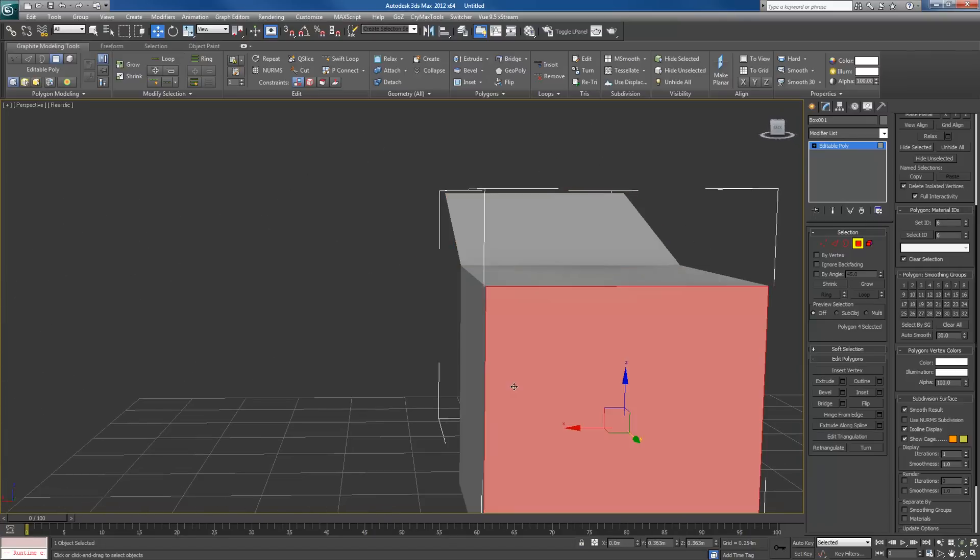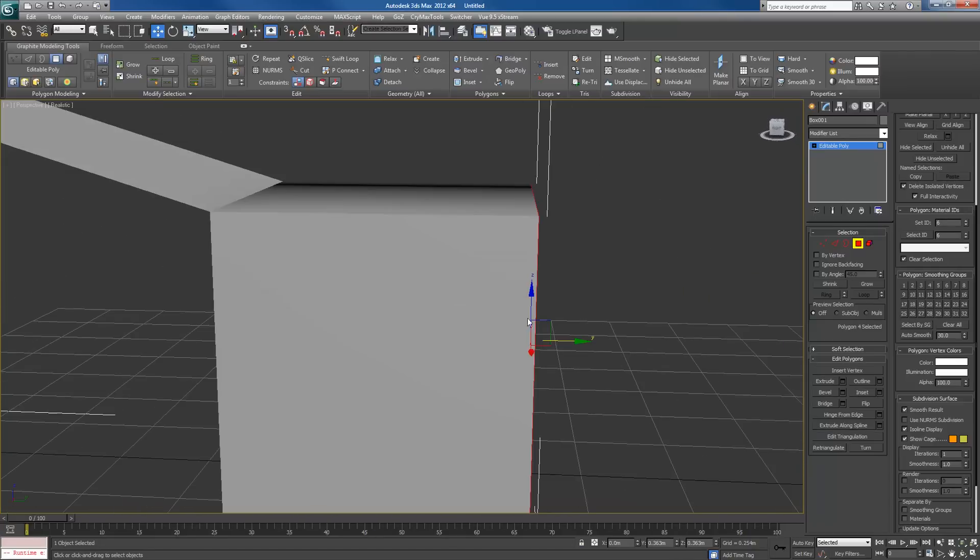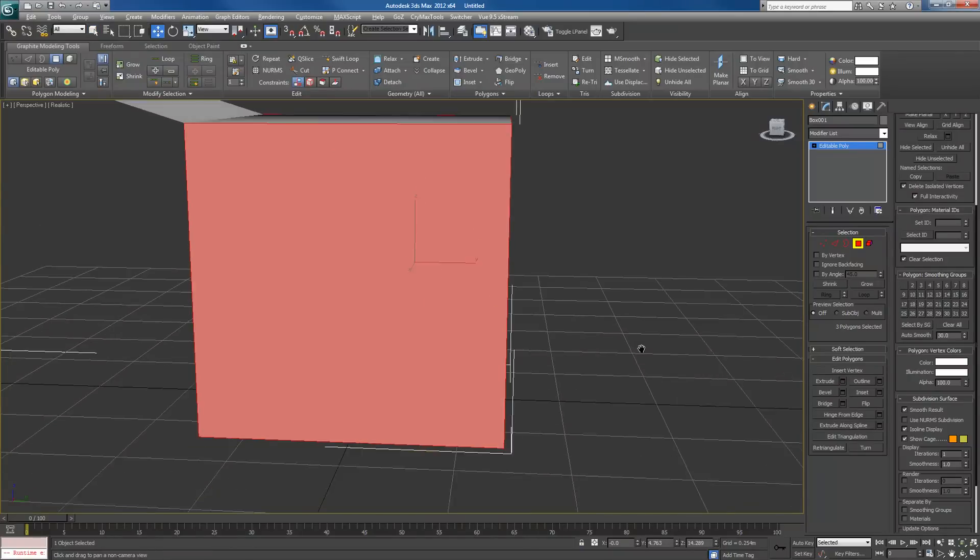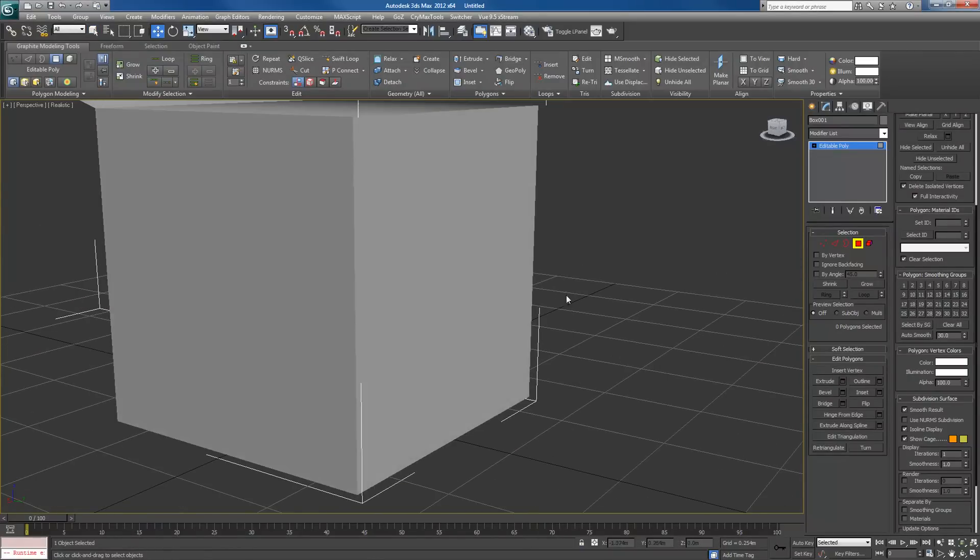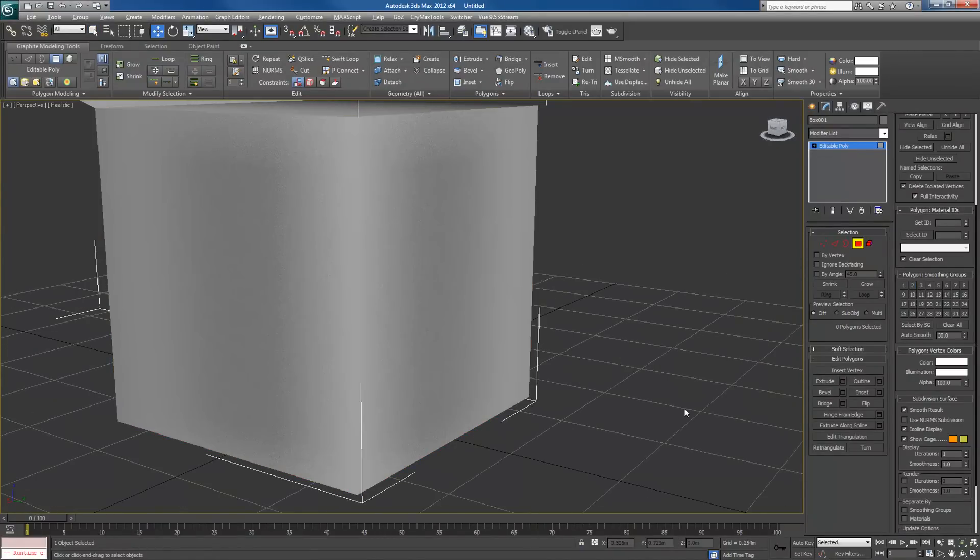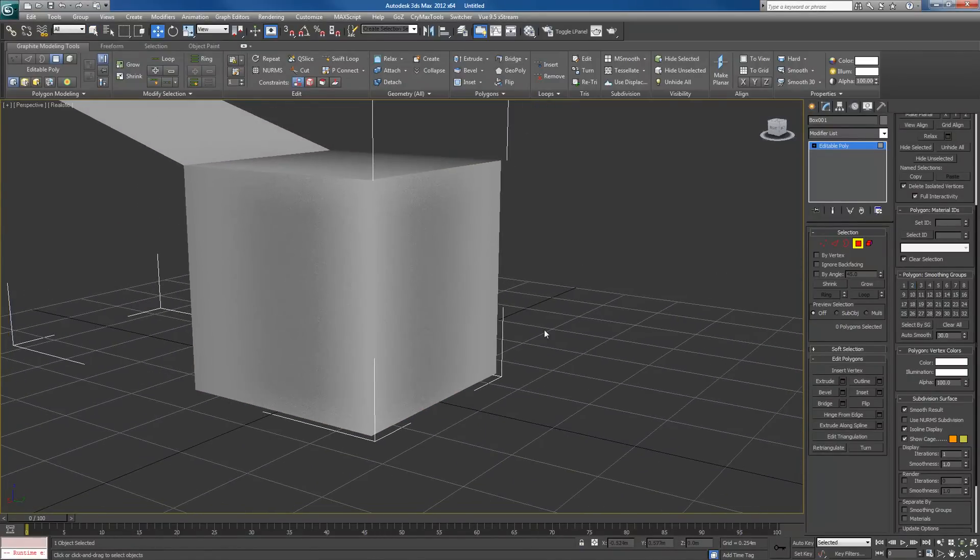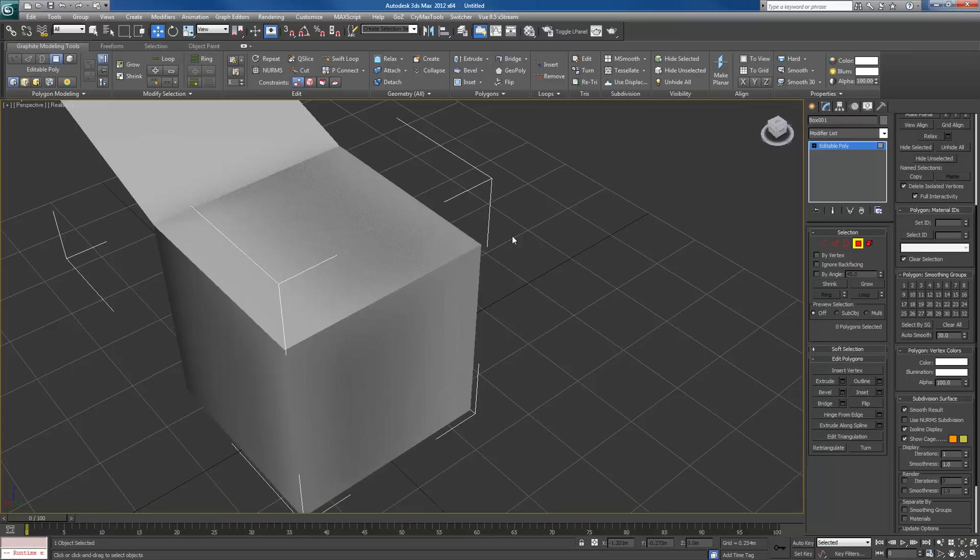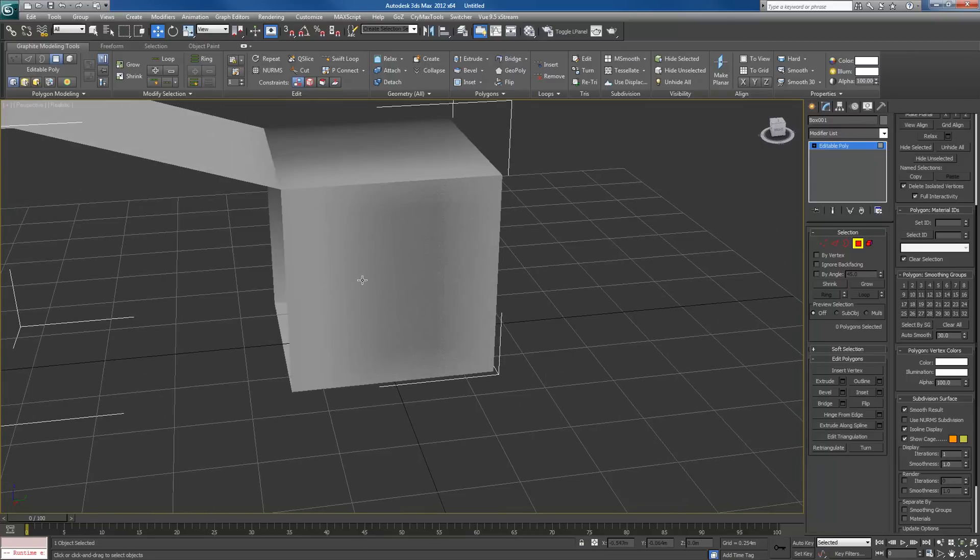So as long as the faces match each other's smoothing groups, say for example this one and this one, I'll make them both two. They'll be smooth with each other. They're harder than these edges.